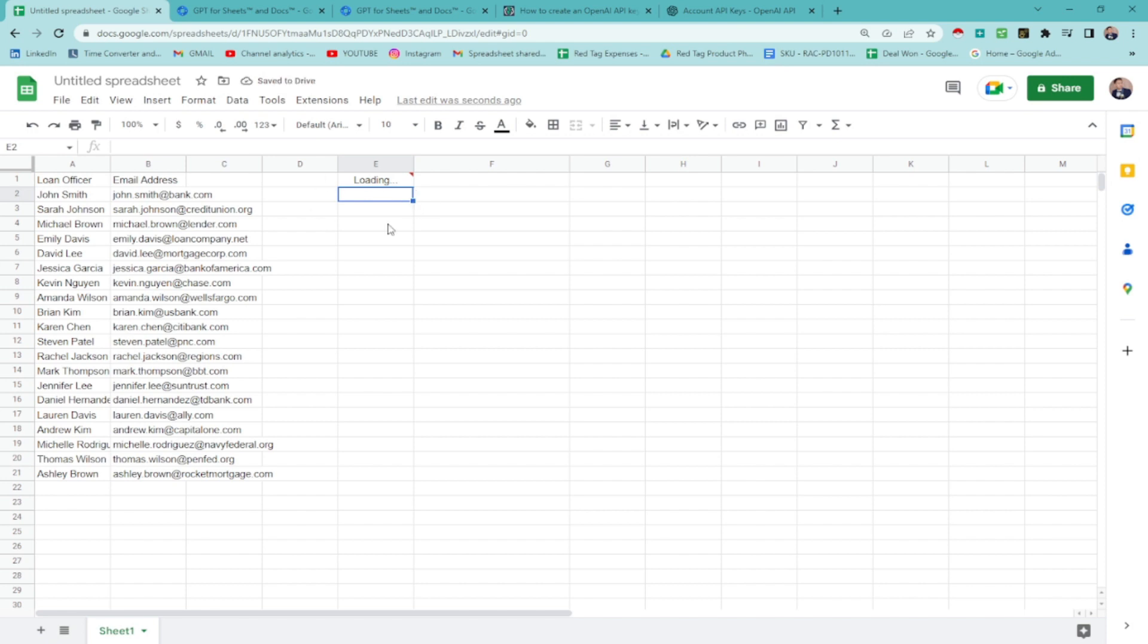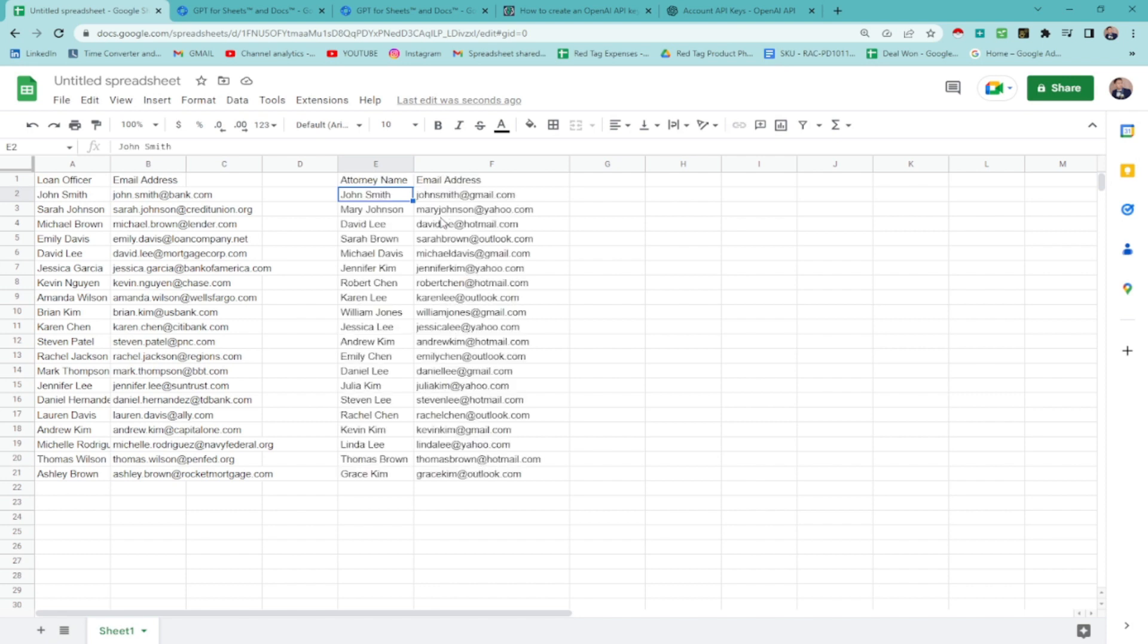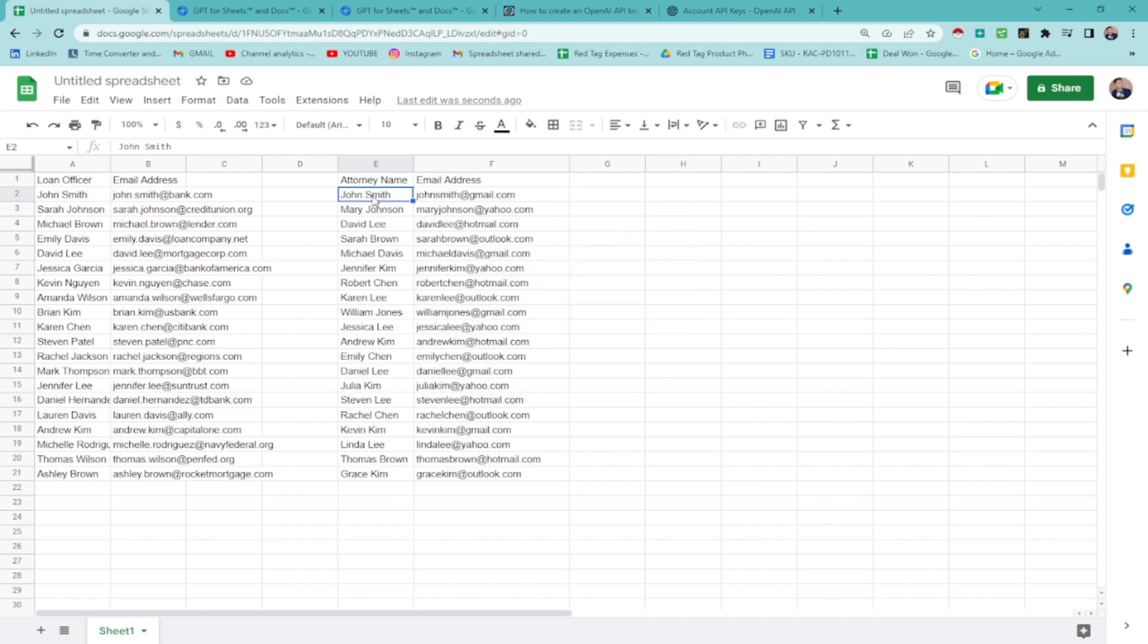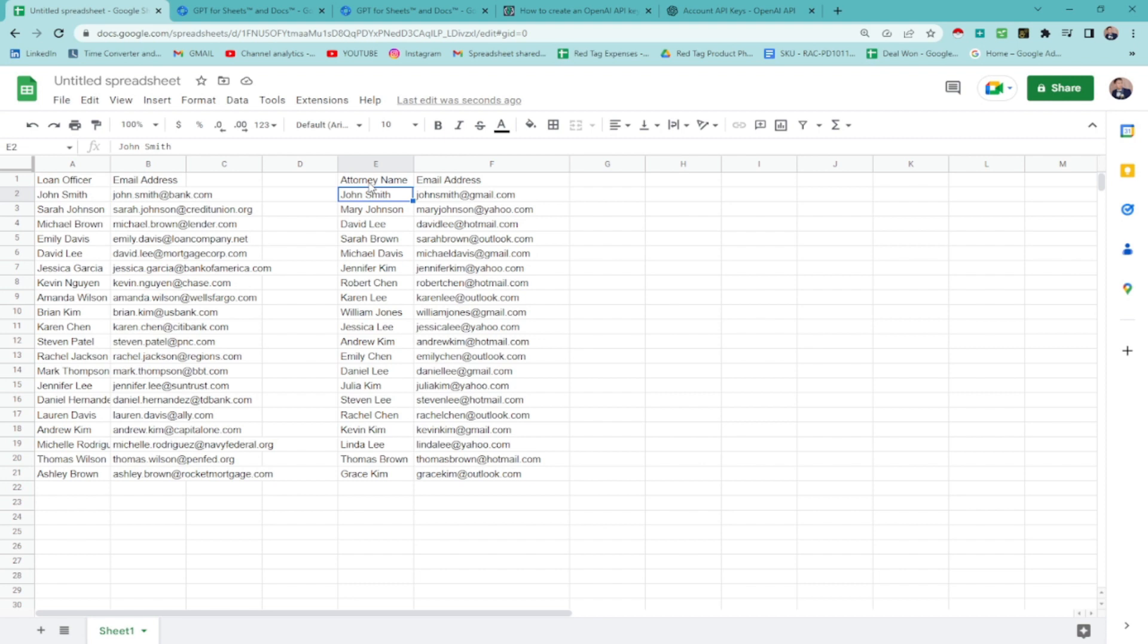Boom. You got John Smith. This is attorney. See? So pretty simple guys.